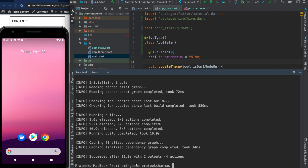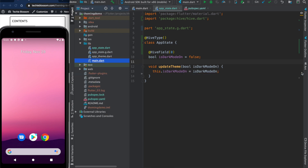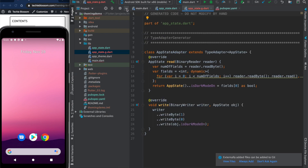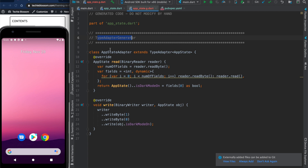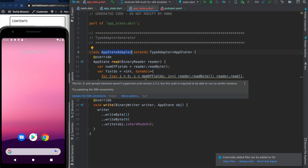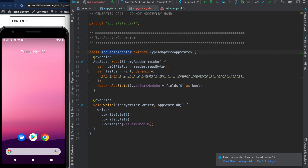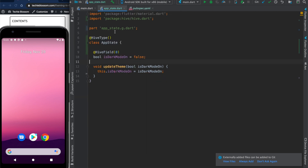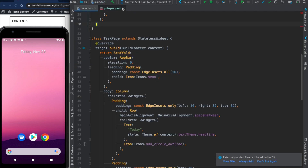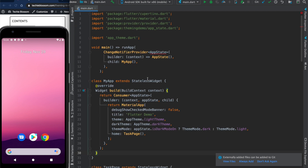It took a while but everything is done. If you go here you will see the auto-generated type adapter class — AppStateAdapter. We may or may not need to change it, but it will work fine. We'll close this generated file, close app_state.dart and pubspec.yaml. Now what remains is work in main.dart.